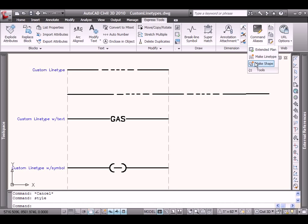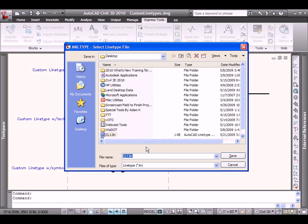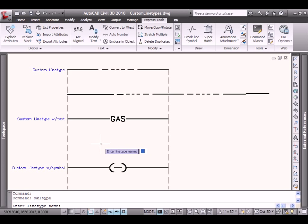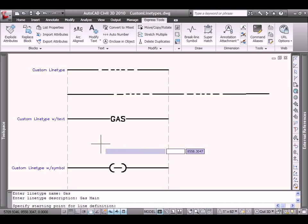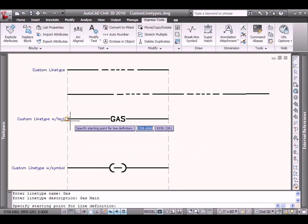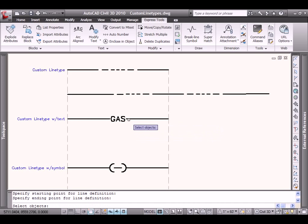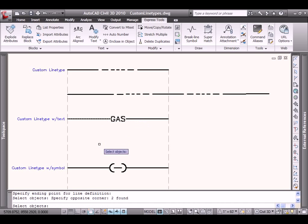Express Tools, come down, Make Line Type. This one will be perhaps custom line, and we'll give it the name and text. We will give it a name. Perhaps this will be GAS would be most appropriate. Perhaps gas main would be best for the description. It will begin here, it will repeat here, and these are the two objects that will make up our definition.